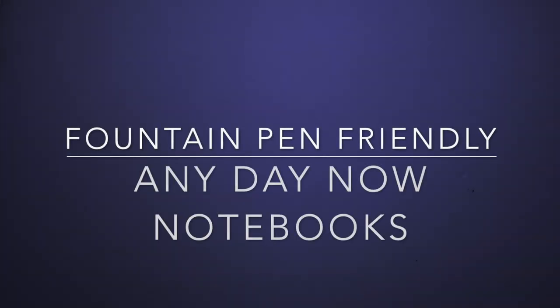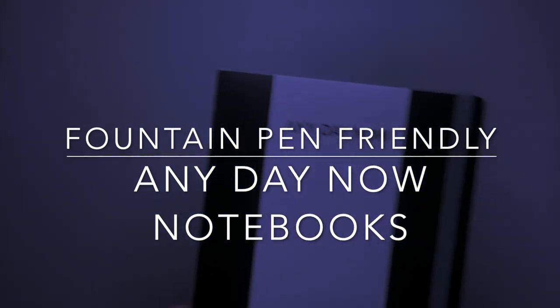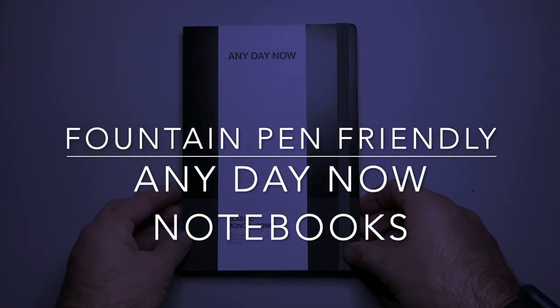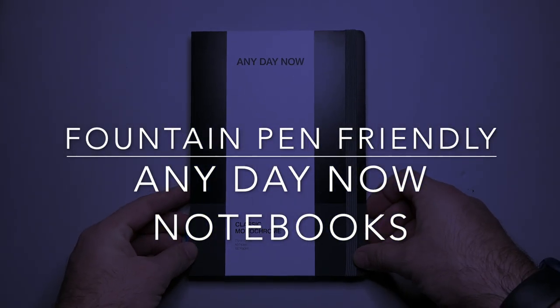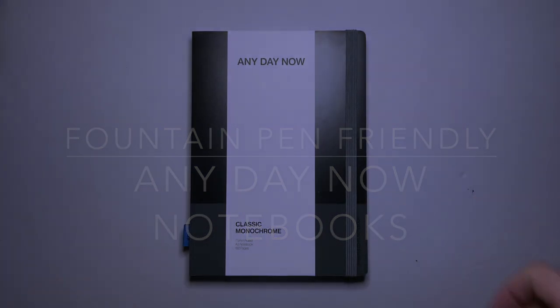Hello and welcome to today's video. Today I'm looking at some notebooks and they are from this brand. This is Any Day Now.